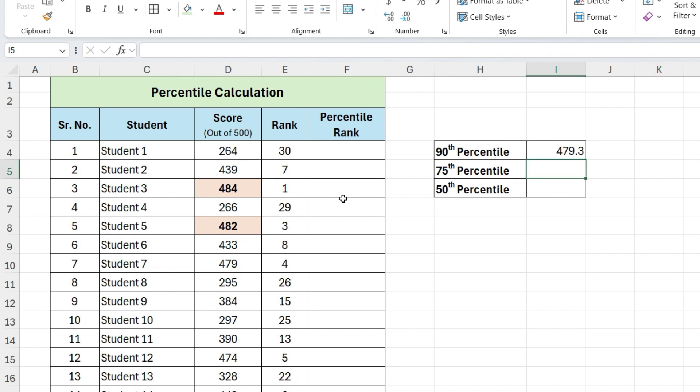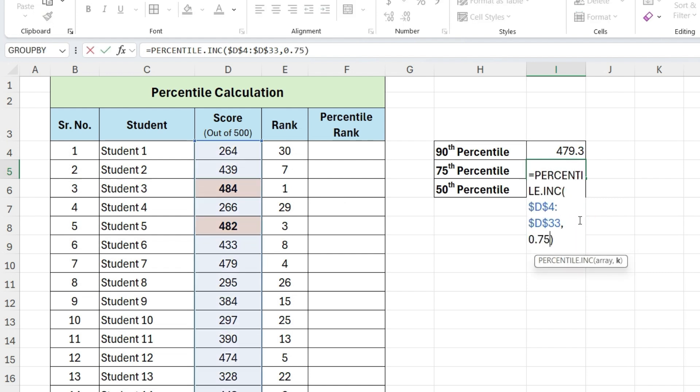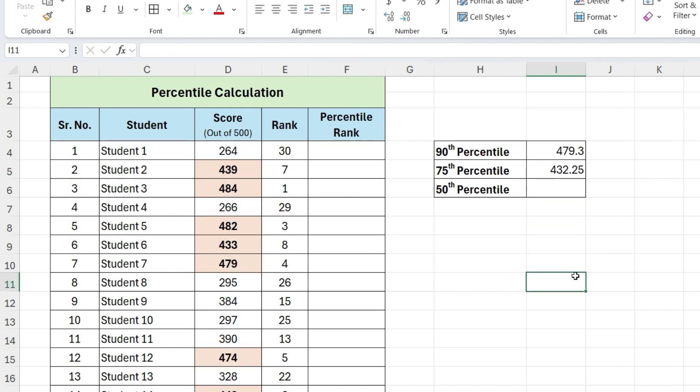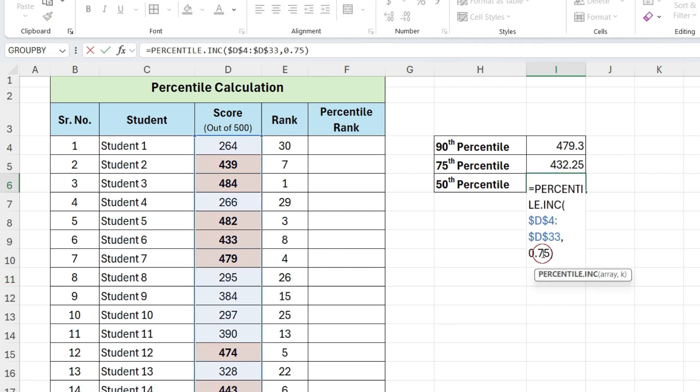Next, similarly let's find for 75th percentile and 50th percentile. So 75% students falls below this score, and 50% students fall below this score.